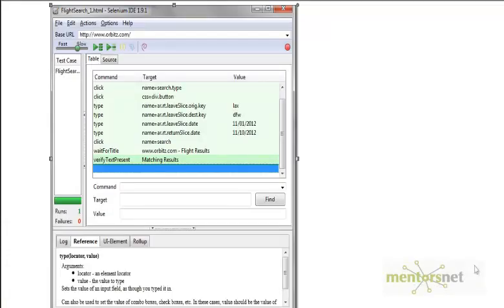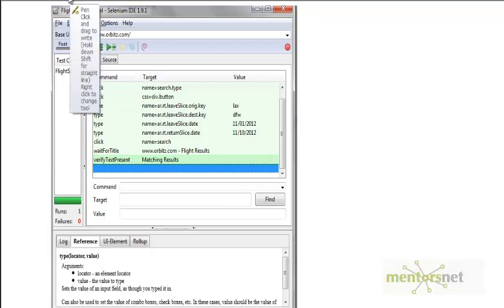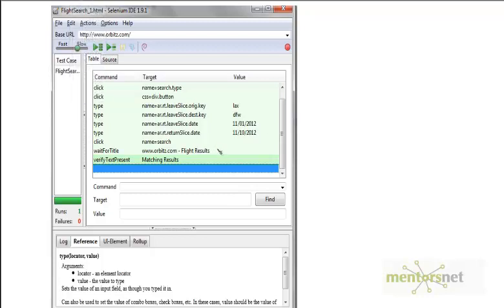Hello, welcome back. In the last video we developed our first recording and also added a couple of custom steps. While adding these custom steps, what we did was use Selenium's default properties or default features — we right-clicked and then added 'wait for title' and 'verify text present'.